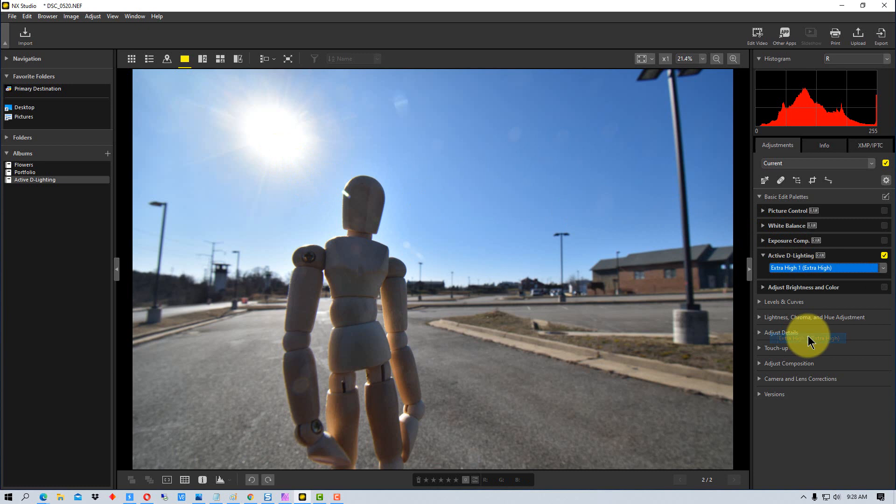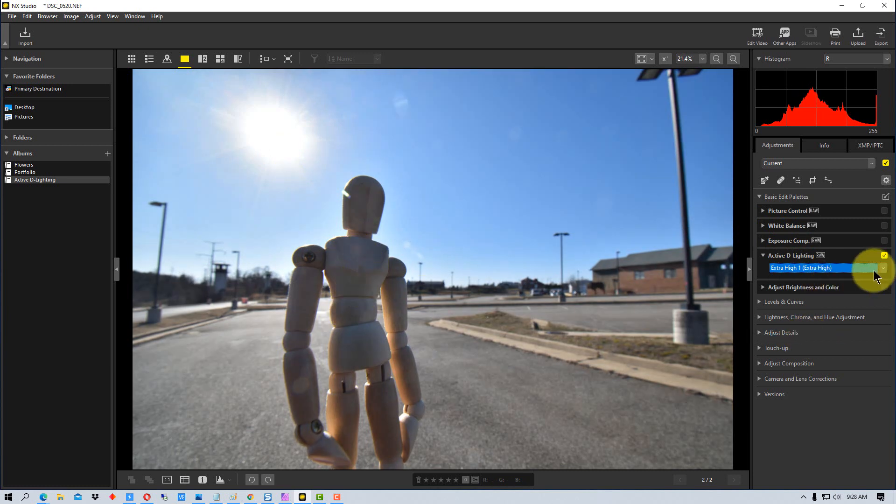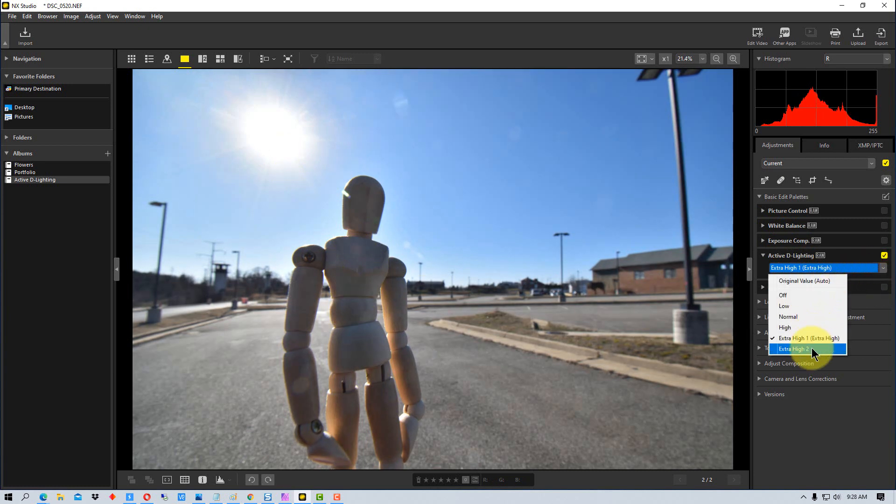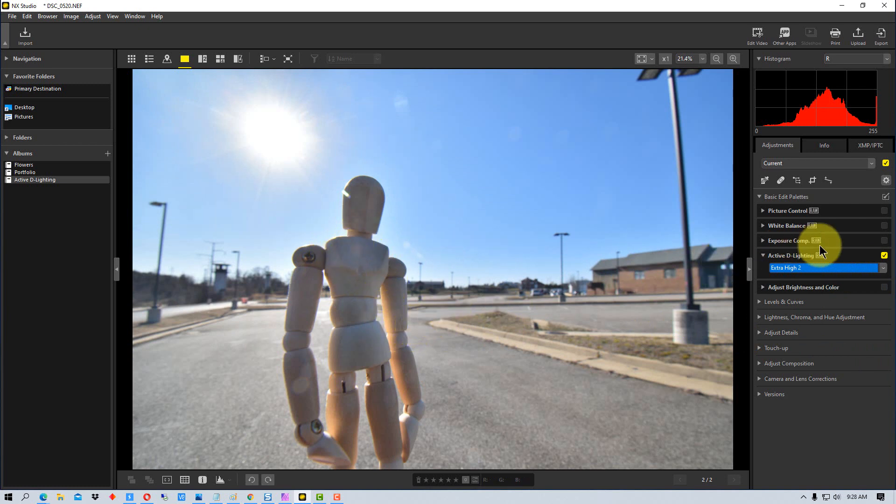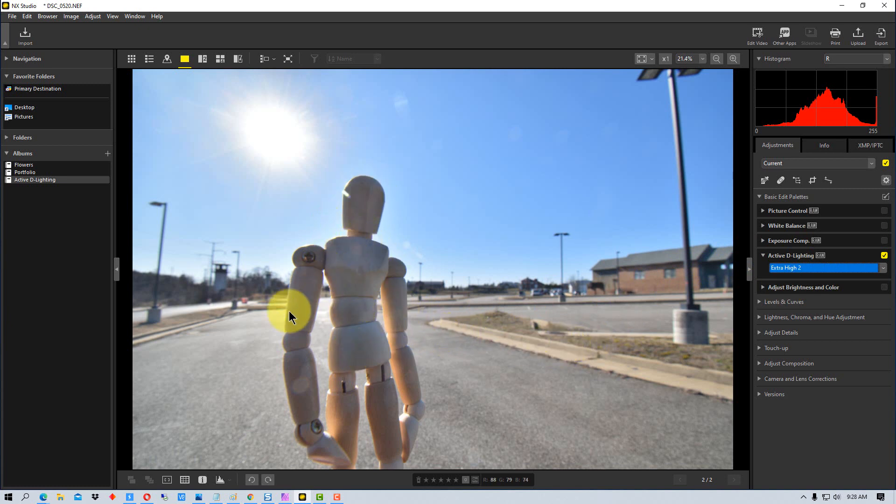If we go to extra high it's bringing up a little more detail. And if we go to extra high 2, which is really the most intense that you can get on this particular setting right here, you'll see that we got a lot lighter here where it was shadowy before.